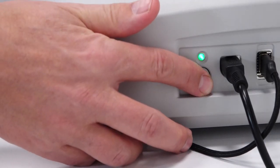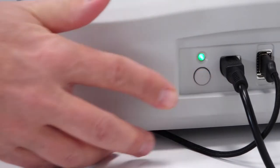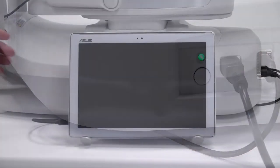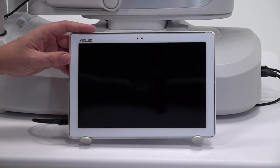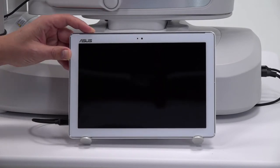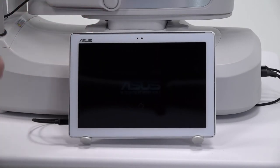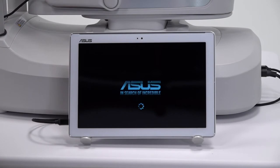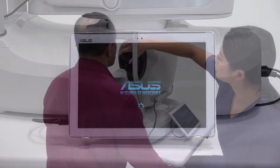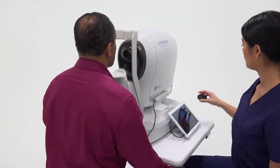Turn on the compass by holding the rear power button for two seconds and power on the tablet by pressing the power button in the top left corner. Remove the lens cap.